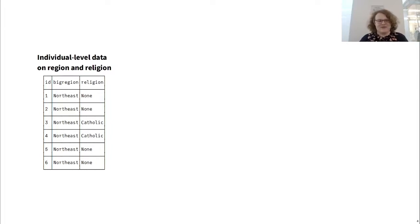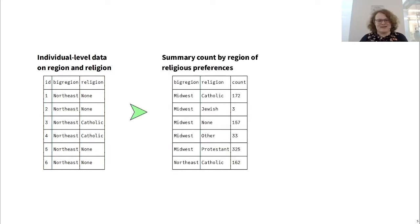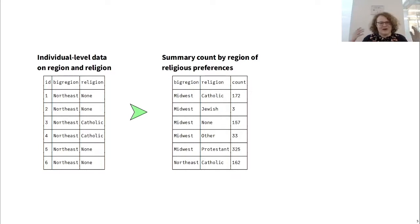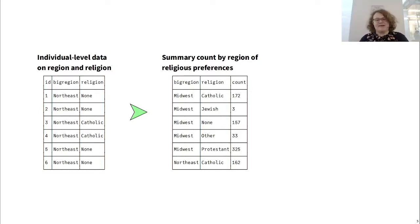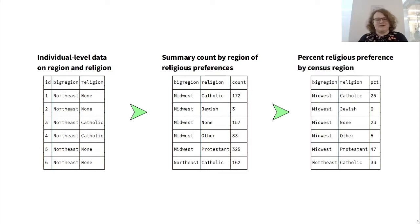First, we start off with our individual level data, and then we want to summarize it down to count by region of religious preferences. So we take all of the Midwest Catholics and turn them into a single number representing how many there are. Then we would take those and turn them into our desired percentage by taking them and dividing them by the total.